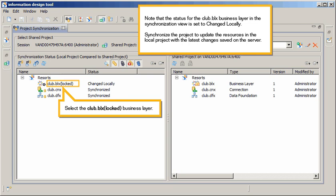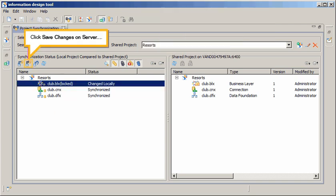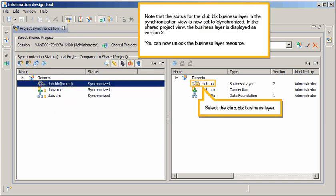Synchronize the project to update the resources in the local project with the latest changes saved on the server. Select the Club BLX Locked Business layer. Click Save Changes on Server. Note that the status for the Club BLX Business layer in the Synchronization view is now set to Synchronized.